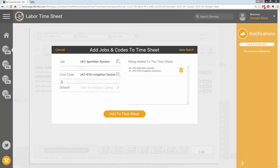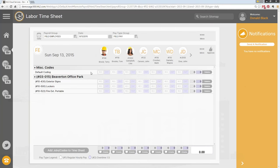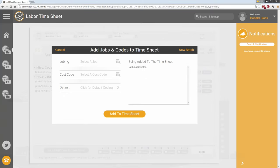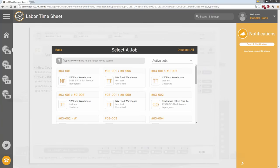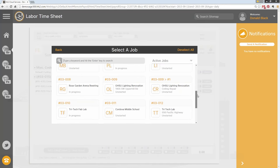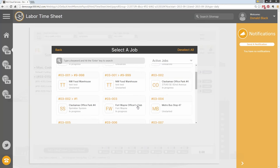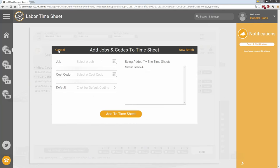A question came in: can you change the format of how the job cards look? There is no way — this is our format. If you don't like the card layout, just use the search bar, type in part of the job name or number, and the list filters down.